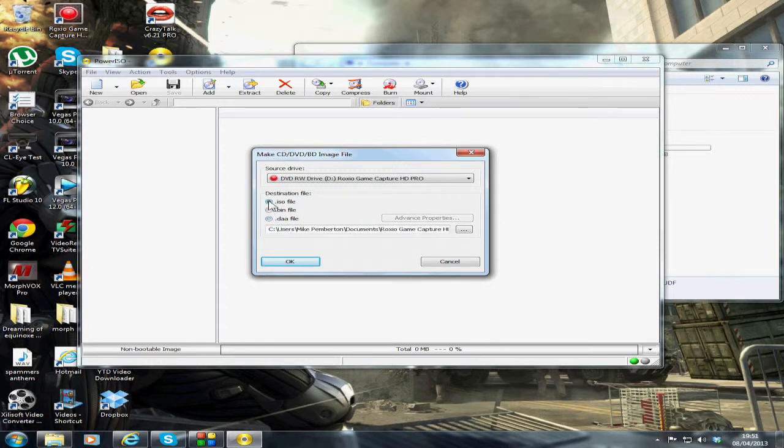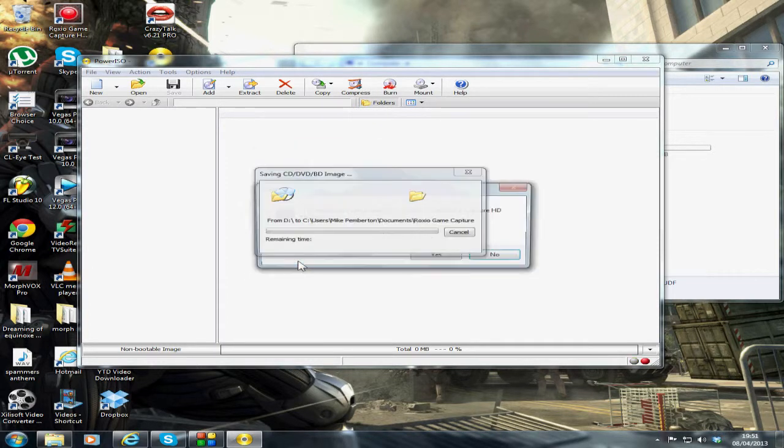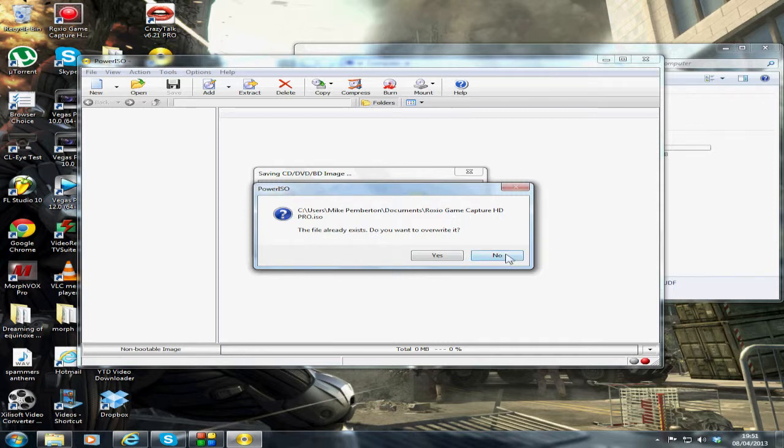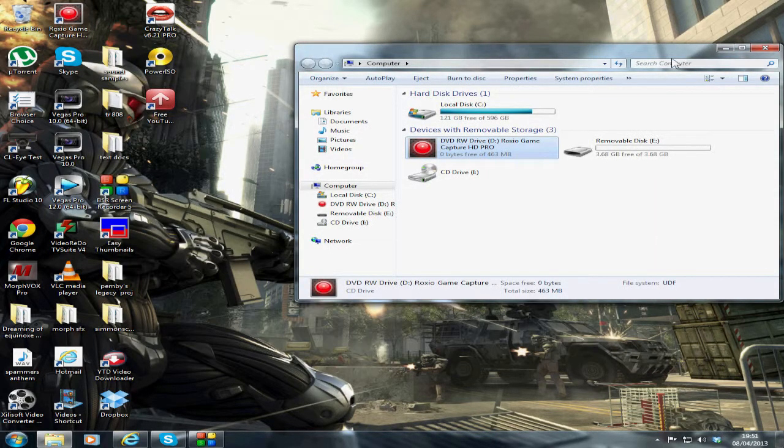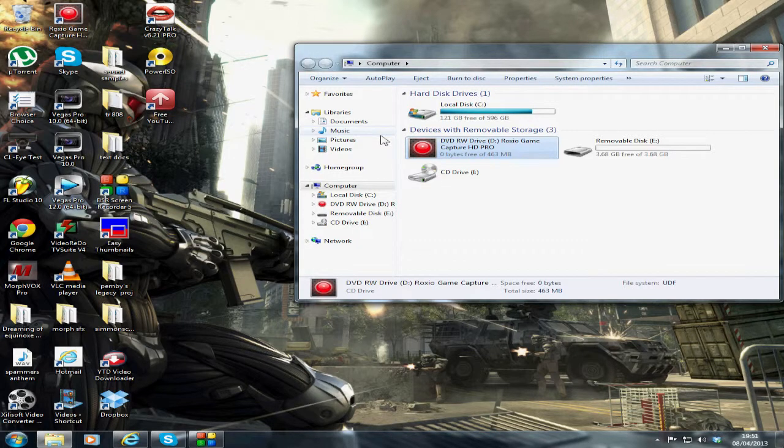Click on ISO file, click okay. There's already one there so I won't do it again, but I'll show you it doesn't take long at all. Let's go to my documents.